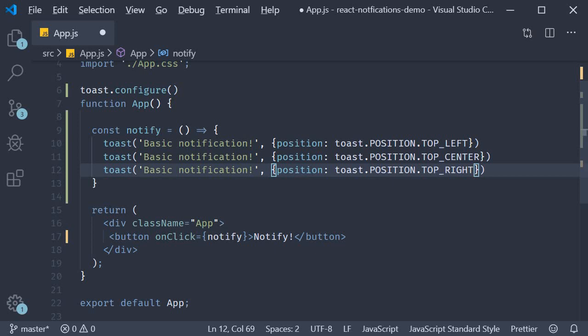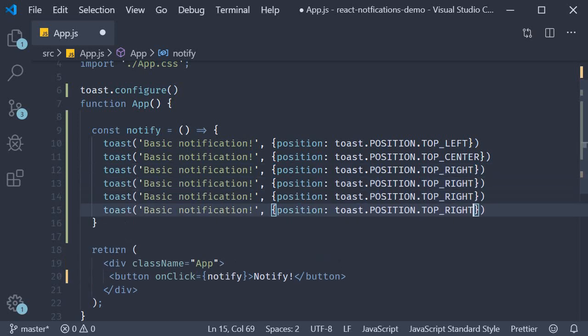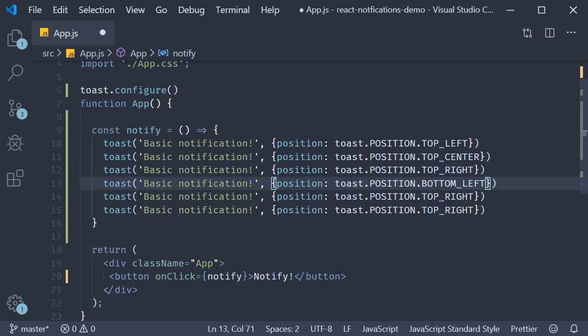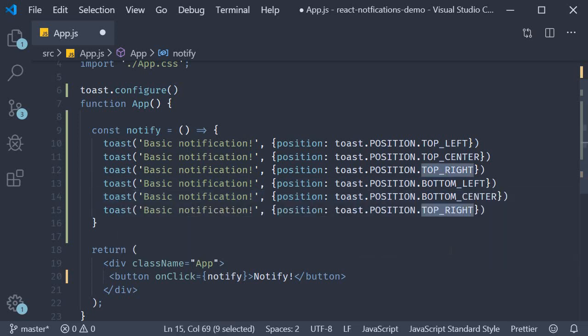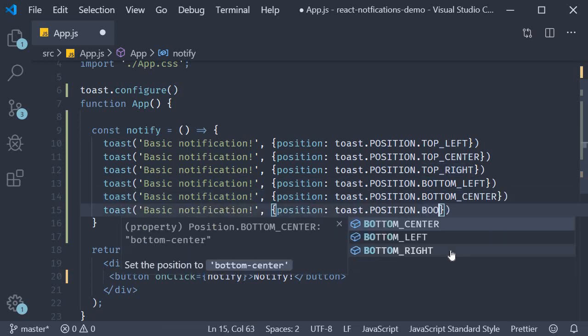Similarly, we have bottom left, bottom center, and bottom right.